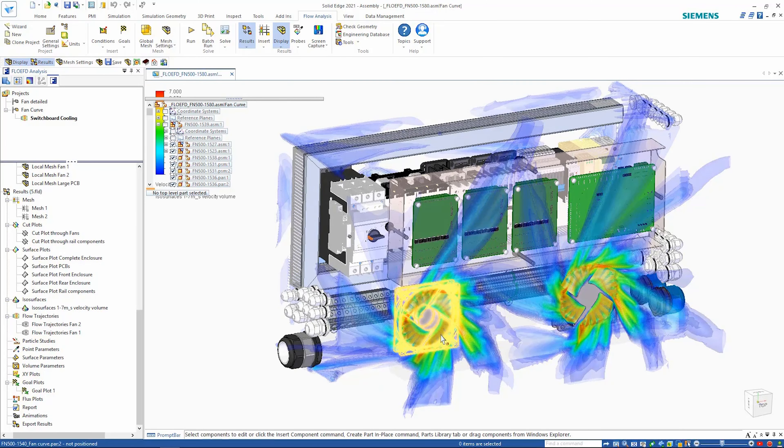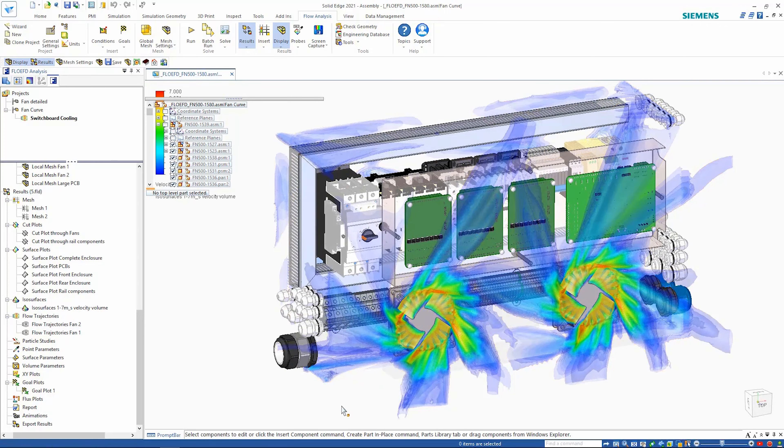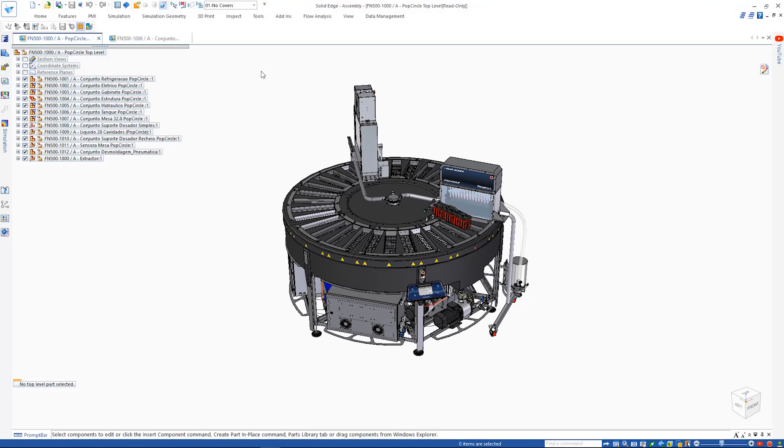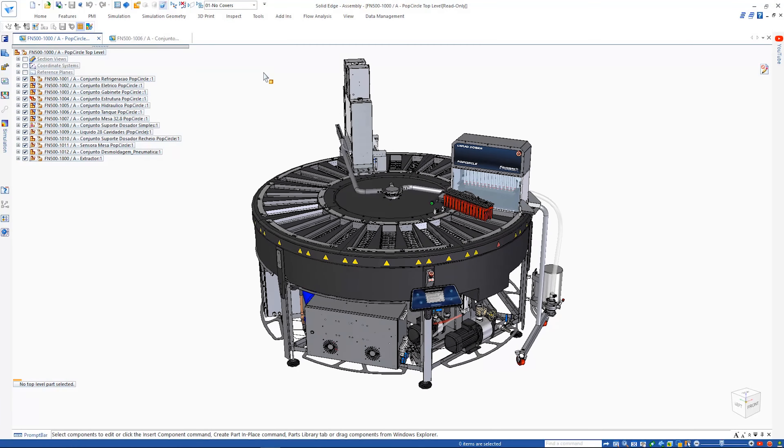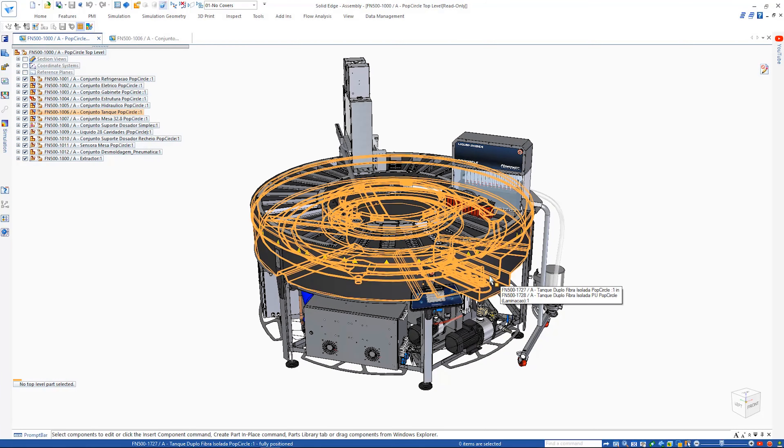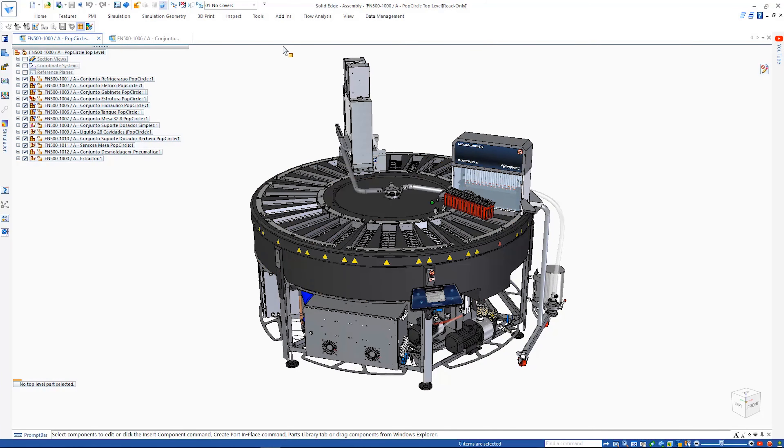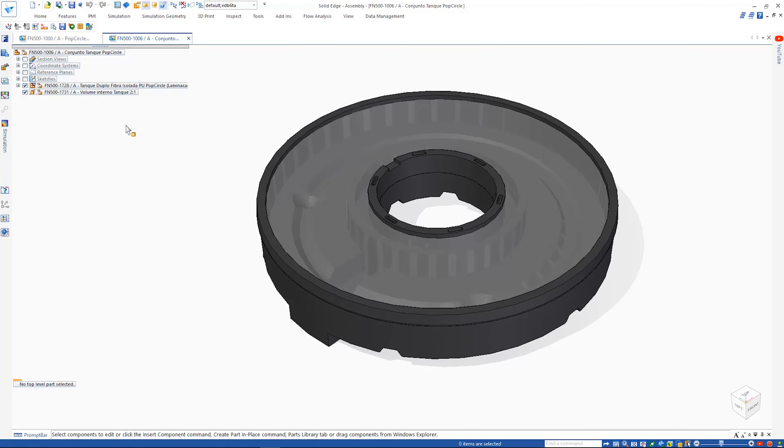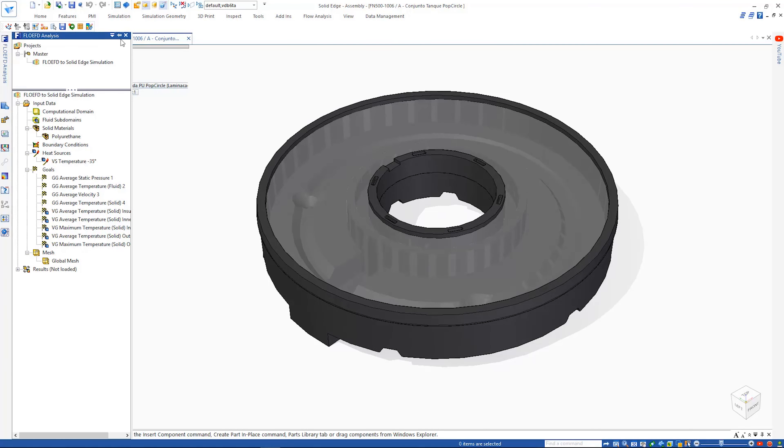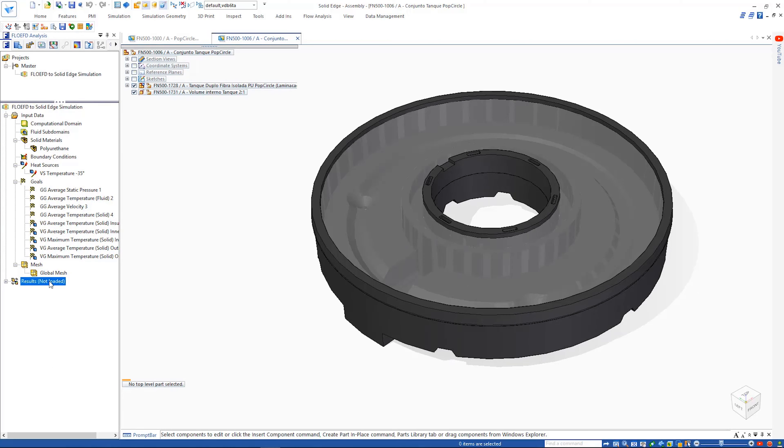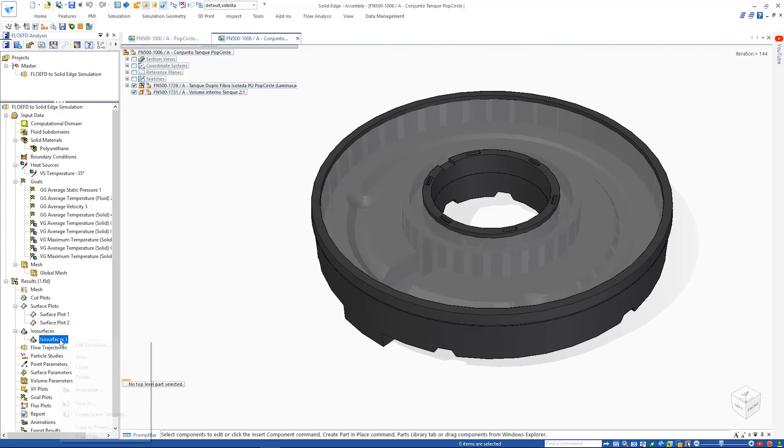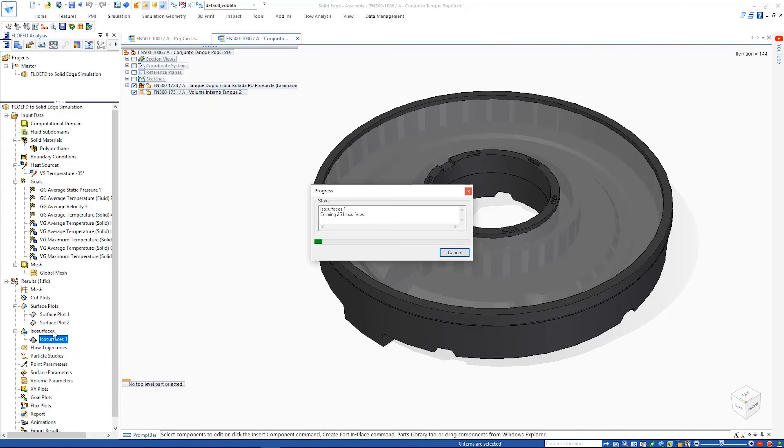In addition, Solid Edge 2021 now has the ability to apply the results from a computational fluid dynamics study as an input to a Solid Edge structural or thermal simulation study. Focusing on the tank containing the liquid bath that freezes the popsicles.